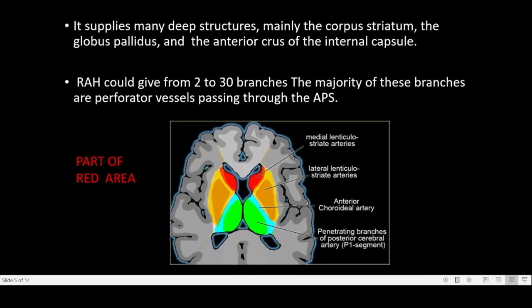Regarding blood supply, it supplies deep structures — mainly the corpus striatum, the globus pallidus, and the anterior limb of the internal capsule. It gives rise to many branches, and the majority of these branches are perforator vessels passing through the anterior perforated substance.